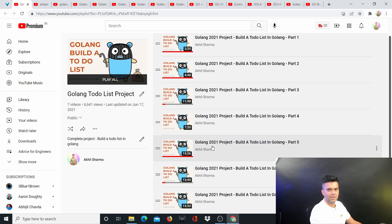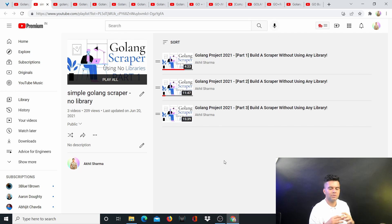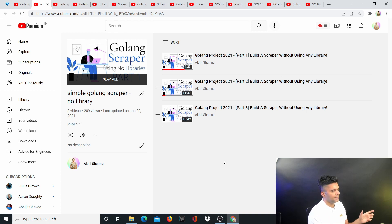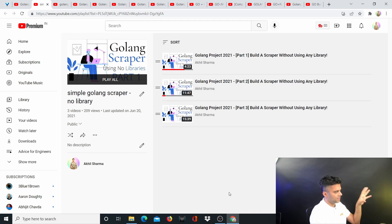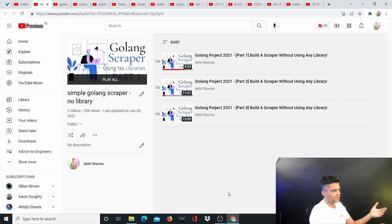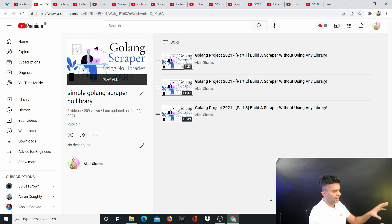Then you start going into the scraping side of things, because with scraping we'll slowly start using a little bit of parallelism, which Golang provides through concurrency. This is the simplest Golang scraper I could build — without using any library — so that you can understand how scrapers work, because as a Golang developer a lot of people might expect you to build scrapers.